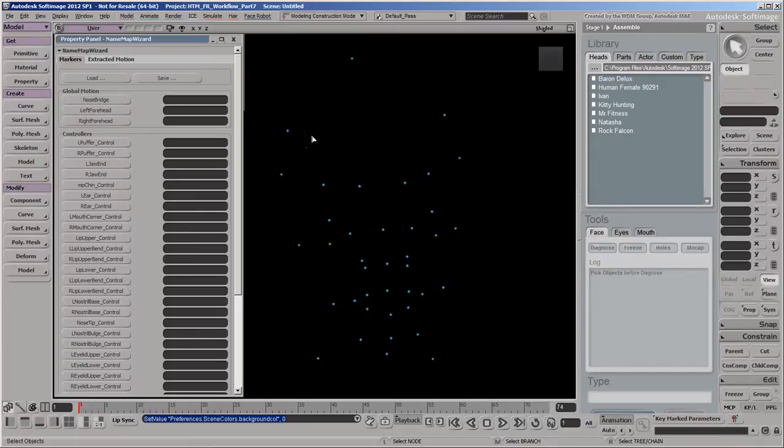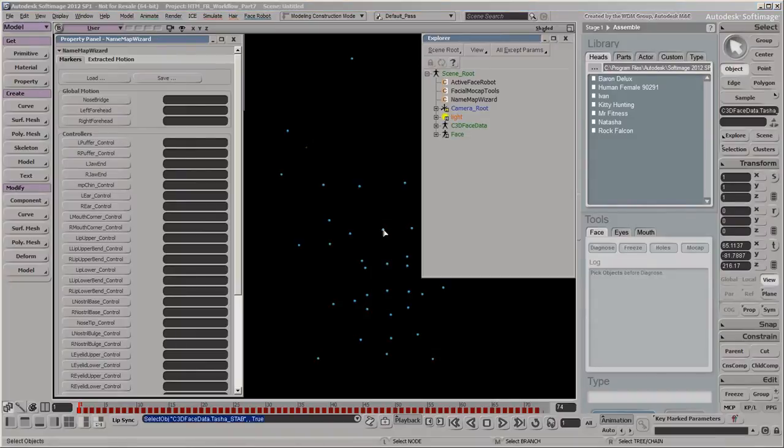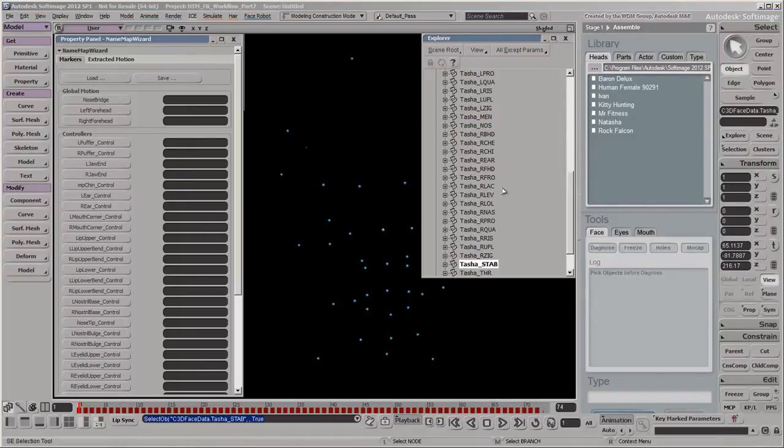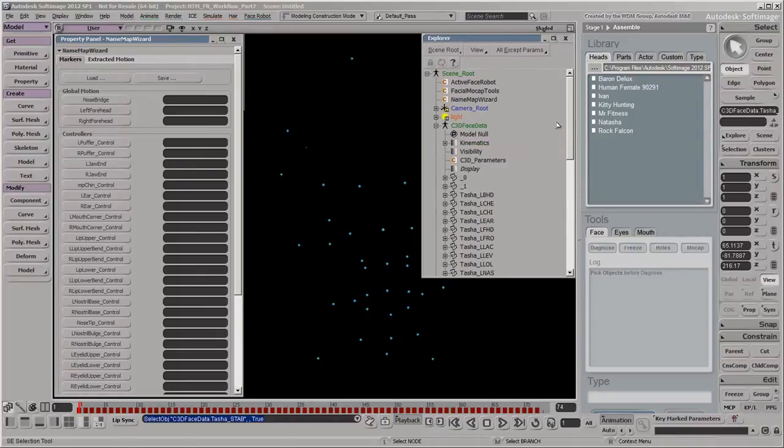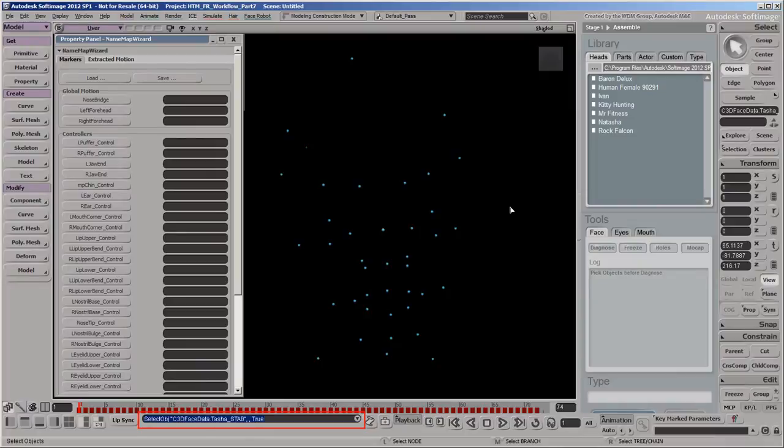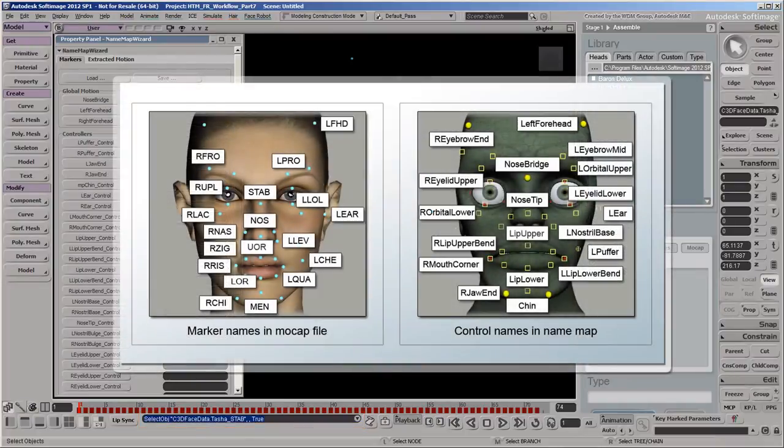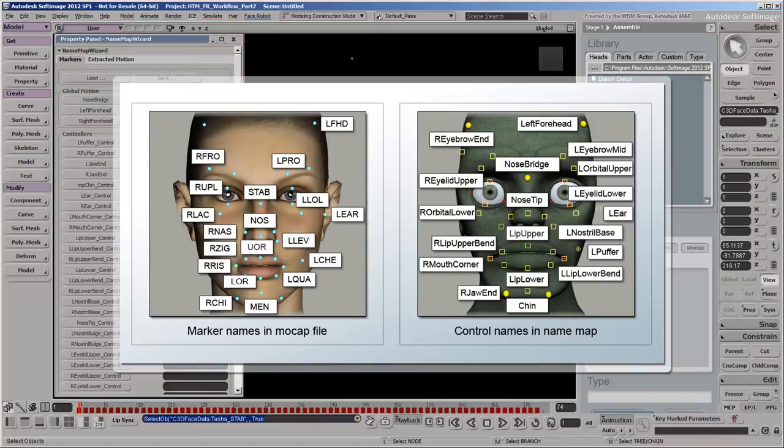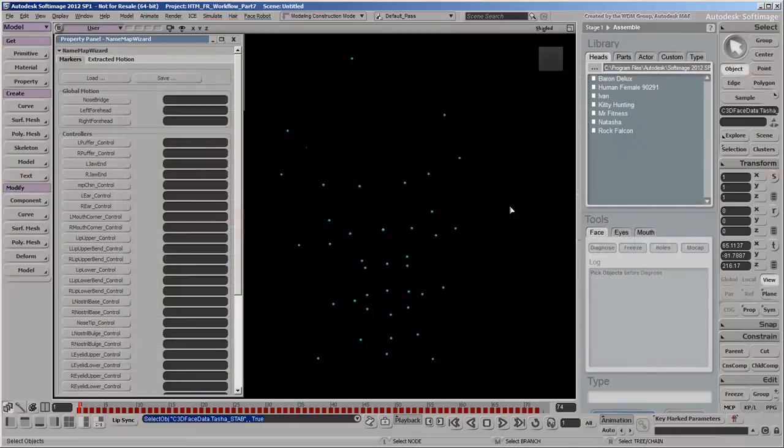Click the marker in the center of the face. You can see the name of the selected marker in the Explorer or in the Command box at the bottom of the window. It helps to make a cheat sheet of the marker names on the face so that you'll know how they'll map to the buttons in the Name Map wizard. Now click the nose bridge button in the Name Map wizard to match the selected marker to this button.